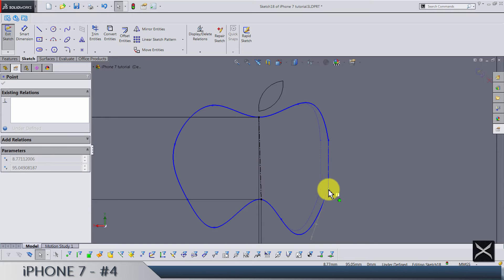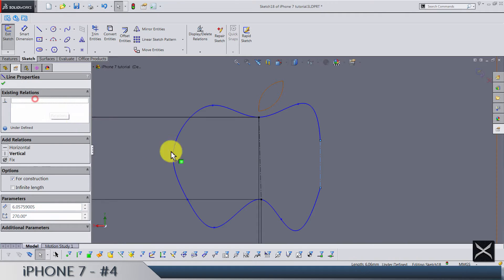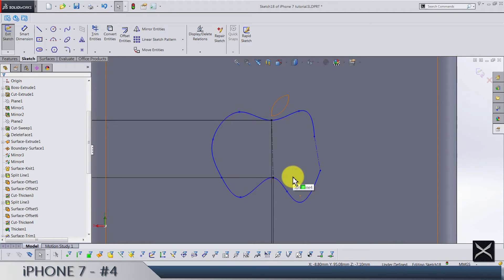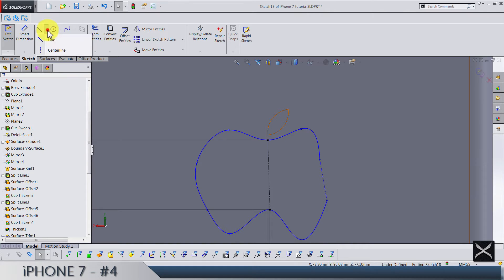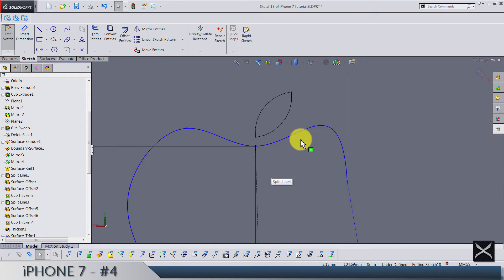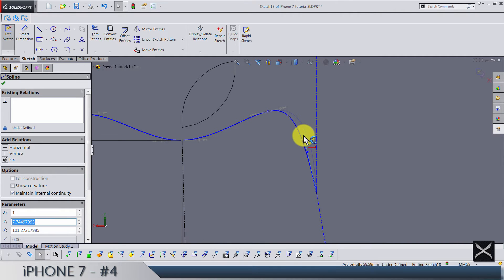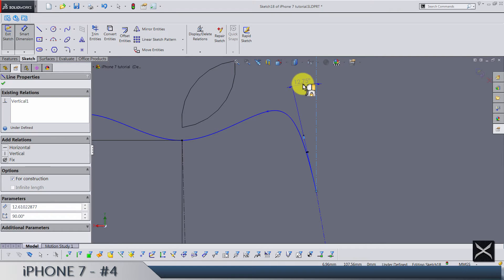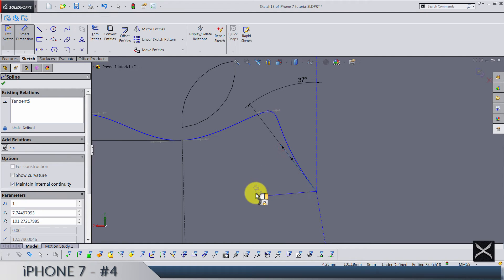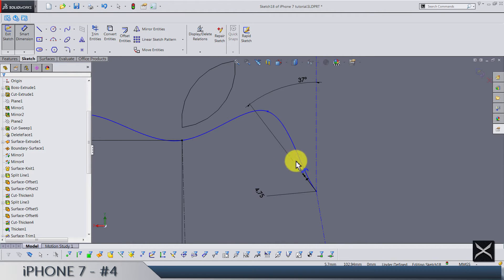I'm going to drag this one slightly to the right — it became vertical, so let's delete this vertical relation. Let's add one vertical center line here. Drag this handle like this and add an angle between these two of 37 degrees. The distance for this handle is 475.